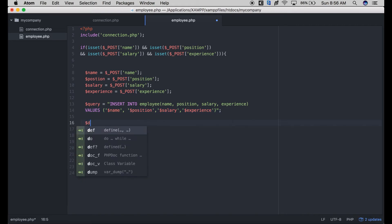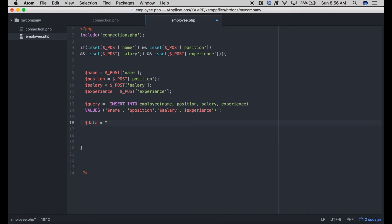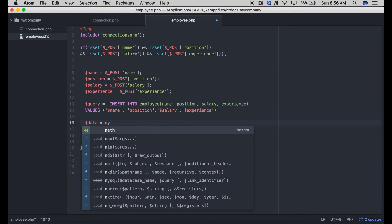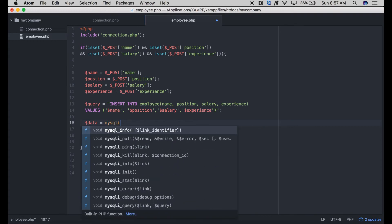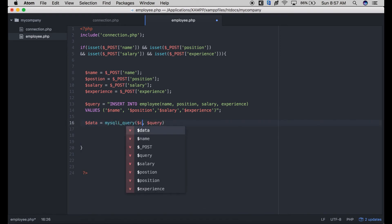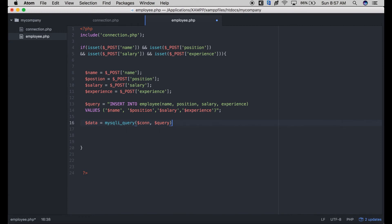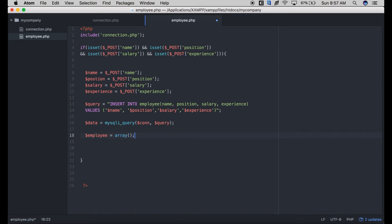Now we need to execute our SQL statement using the native method mysqli_query. We pass the link and the query. We also instantiate an empty array — this will be used to generate a JSON array at the end, because for our mobile application to understand the data coming from our PHP backend, the data needs to come in the form of JSON.